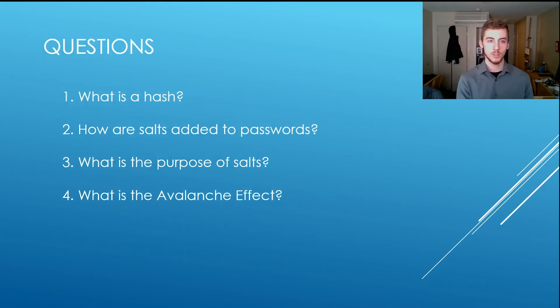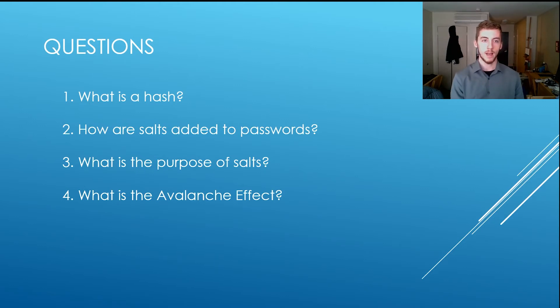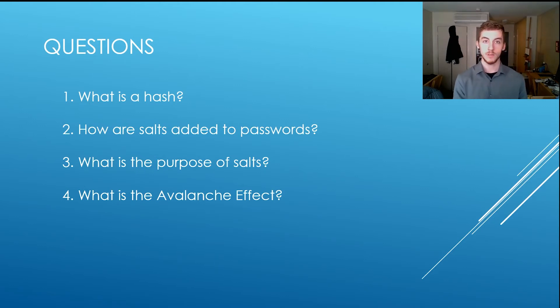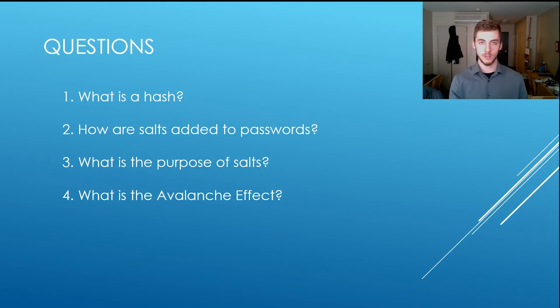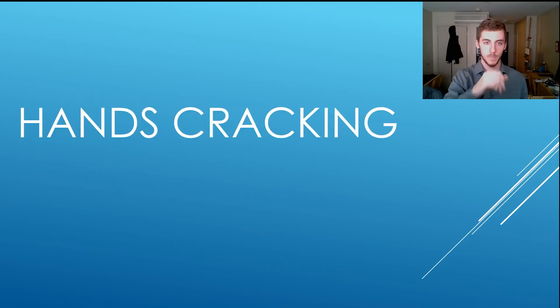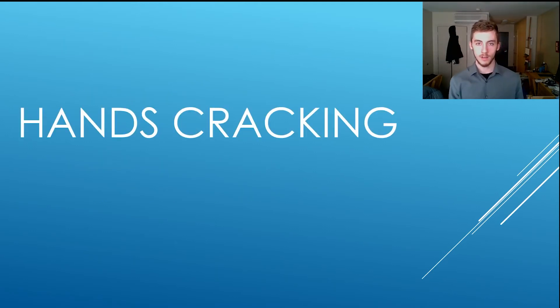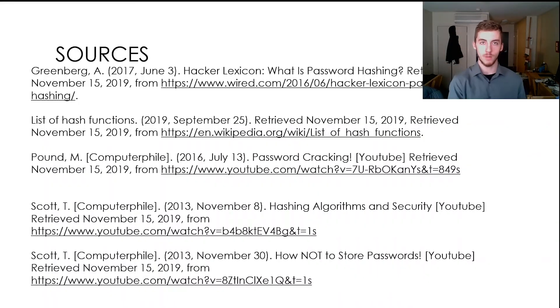So questions, what is the hash? How are salts added to passwords? What is the purpose of salts? And what is the avalanche effect? I'll post the answers in the descriptions. So we're going to do a hands-on cracking exercise, but here are my sources for the PowerPoint. Thank you.